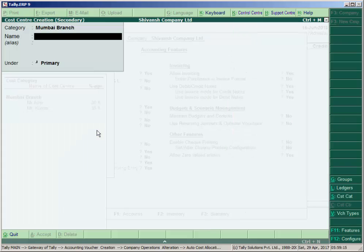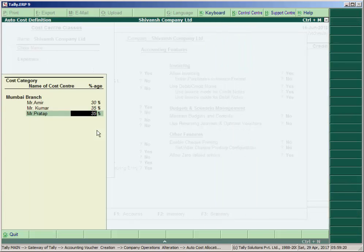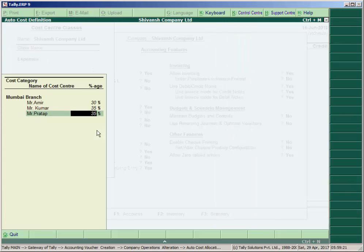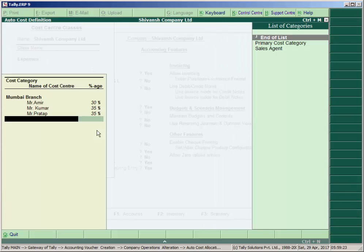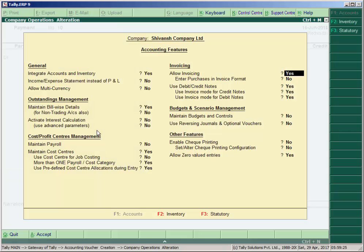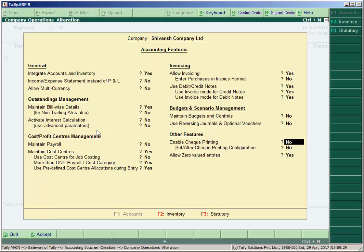35% also. Then end of list and accept the Accounting Features window.